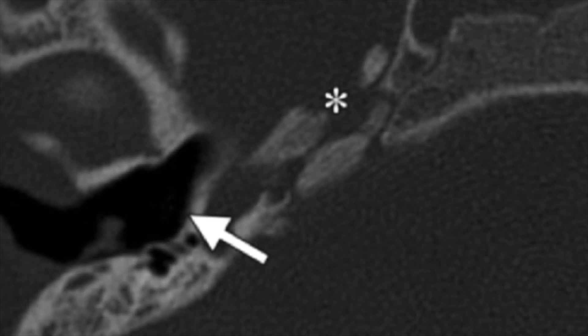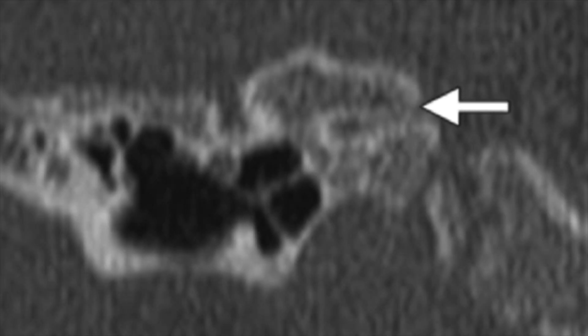In a separate case, here is an axial CT demonstrating the absence of inner ear structures. The arrow notes a flat medial wall of the middle ear cavity, and the asterisk notes the hypoplastic petrous bone. The arrow on this coronal CT shows an atretic internal auditory canal, abbreviated IAC.